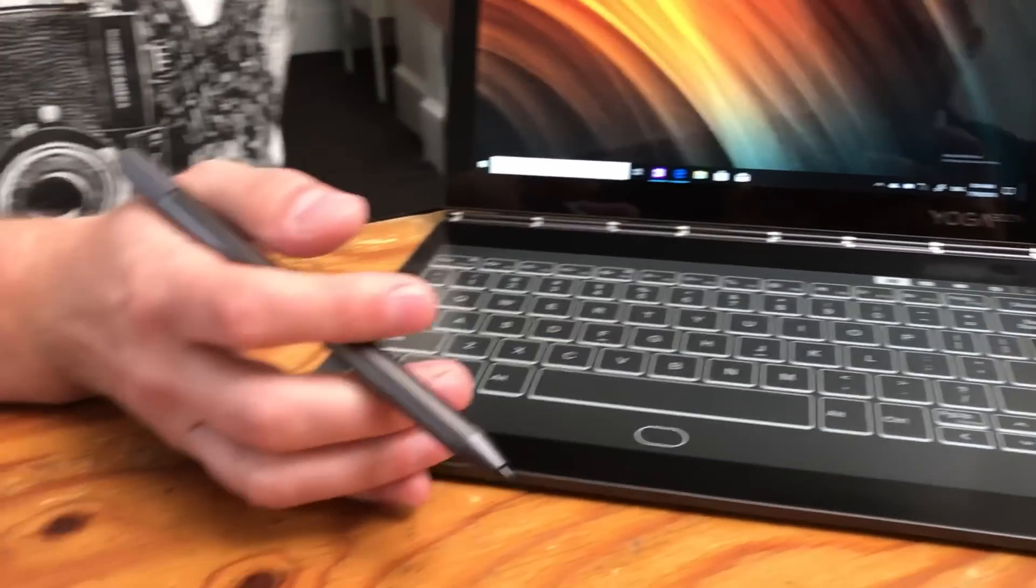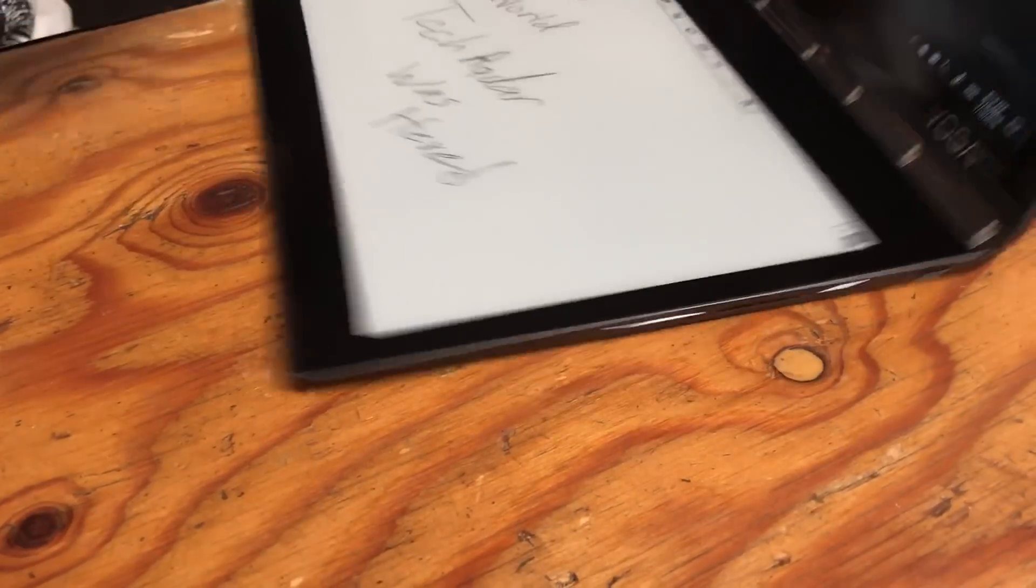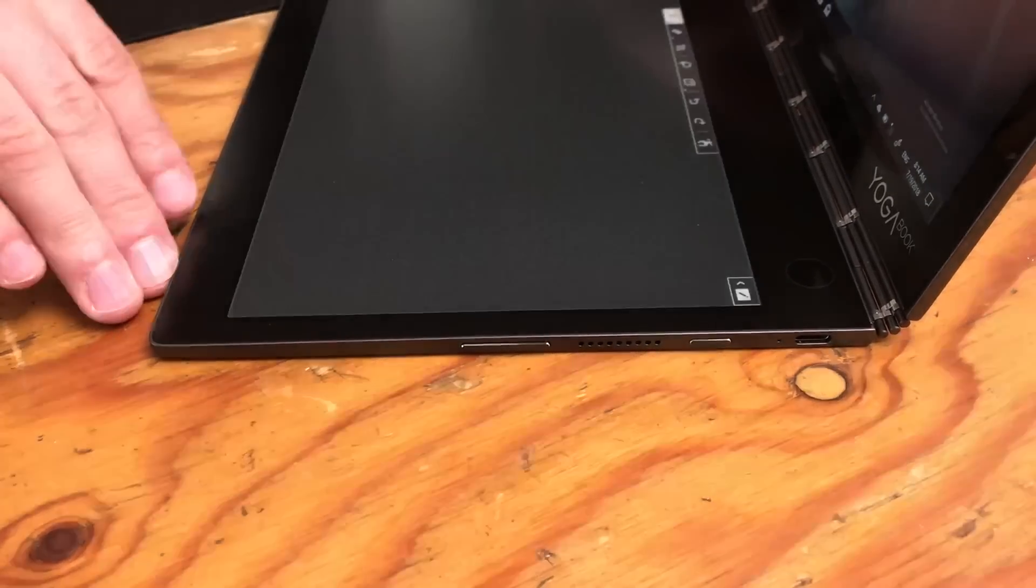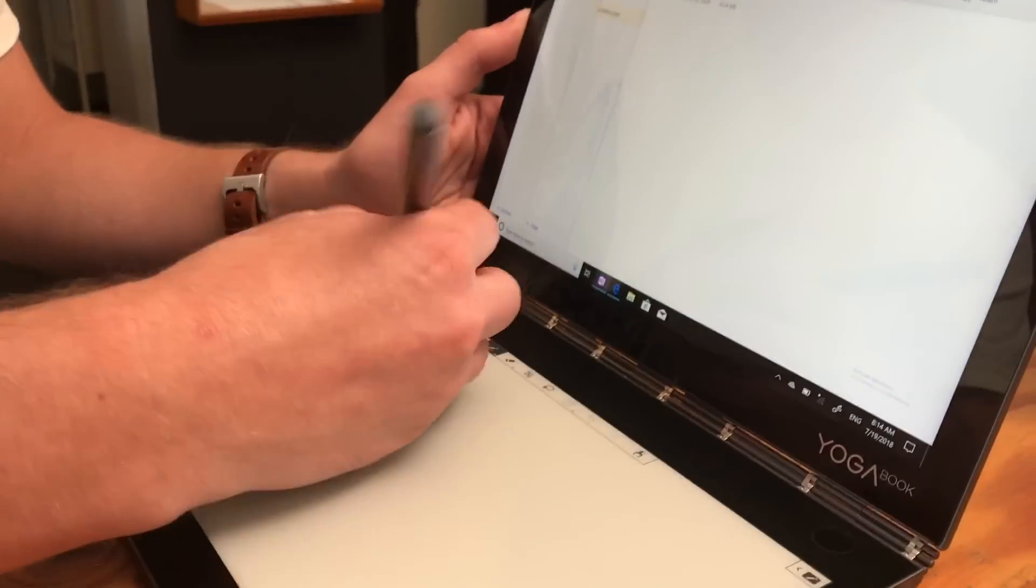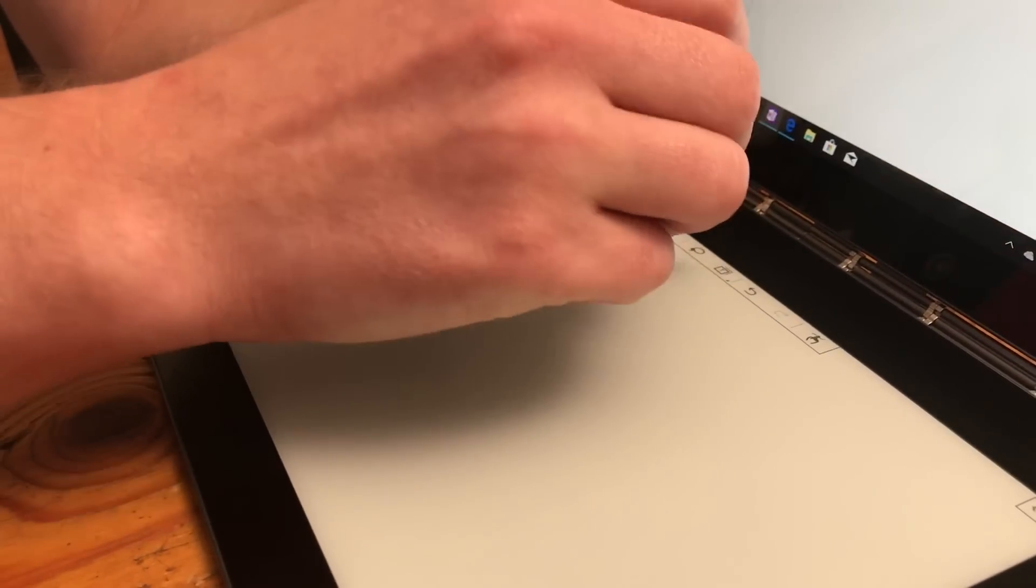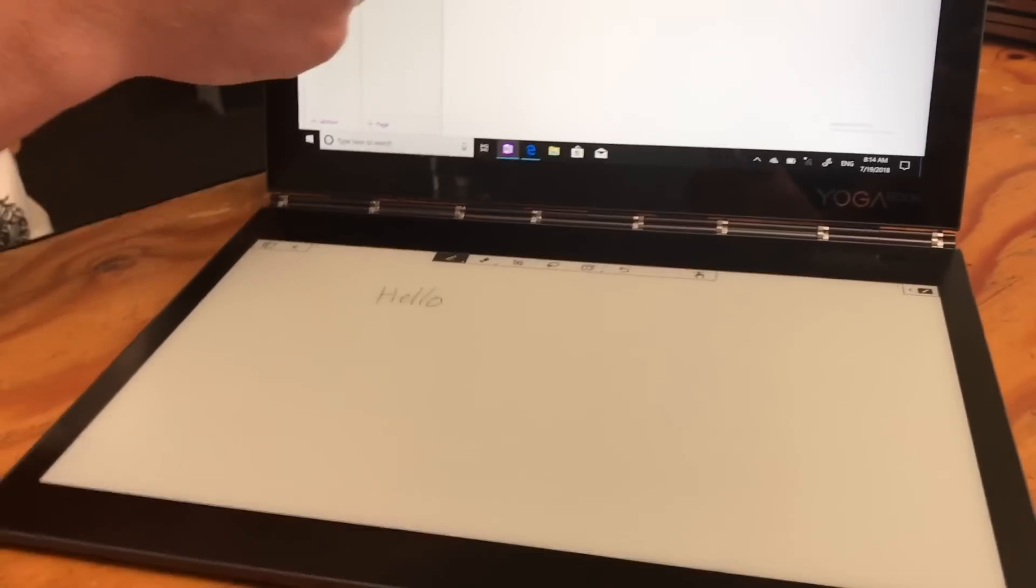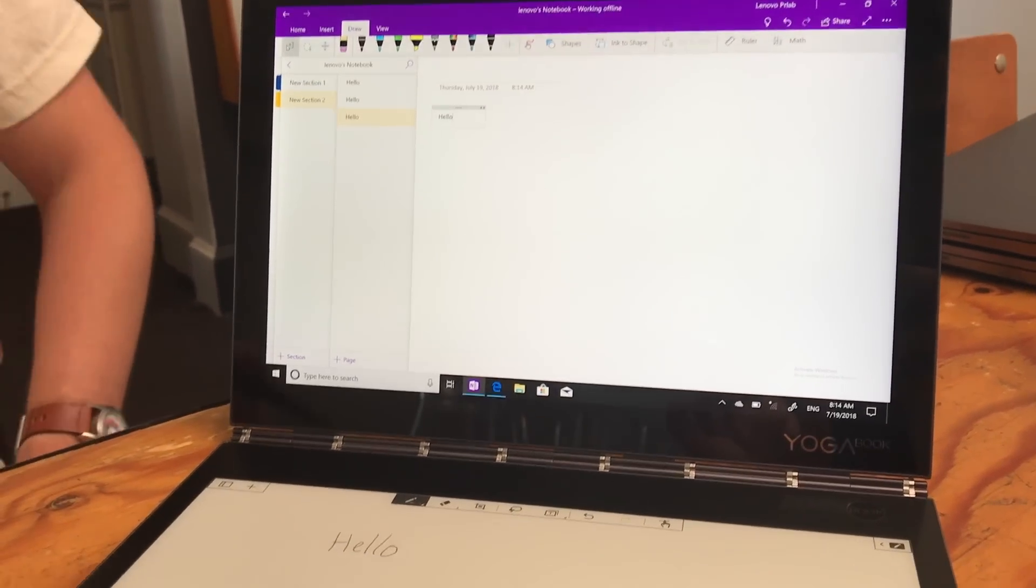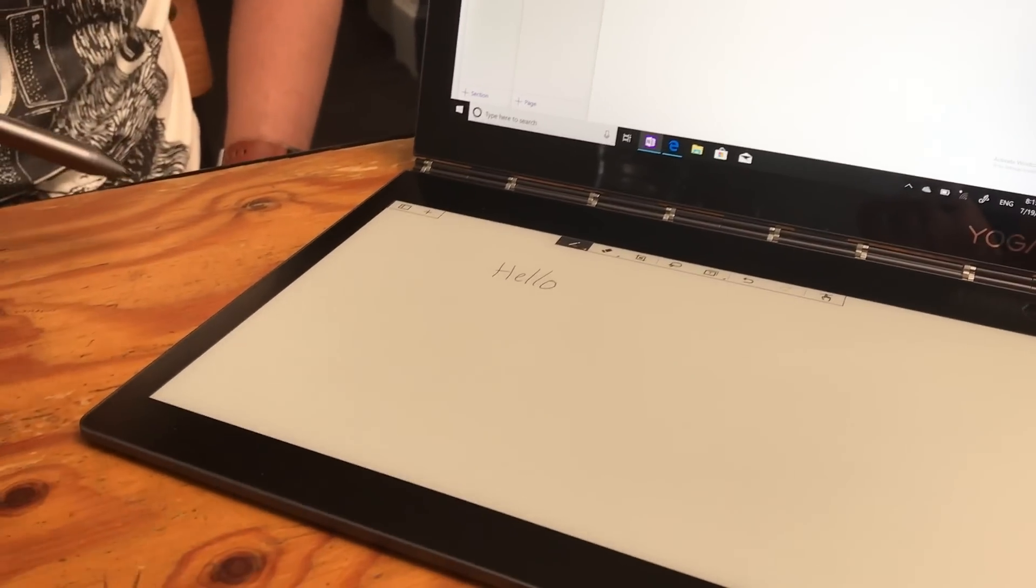The next cool thing about the ink is if we move into this drawing tab over here and do a new page, I can write down something like 'hello' and then copy the text. It can actually convert handwriting into text using something called MyScript engine. You can take as many pages as you want and just flip through them.